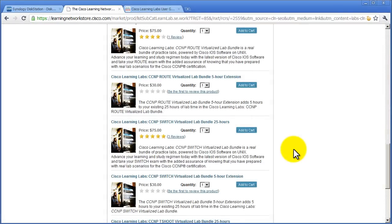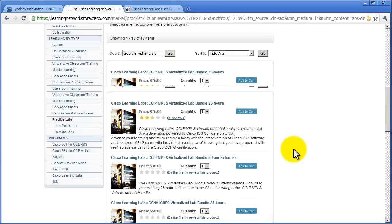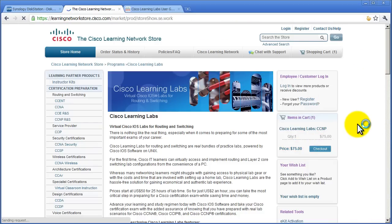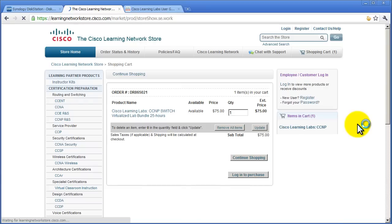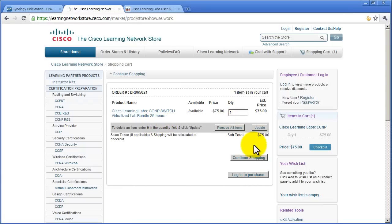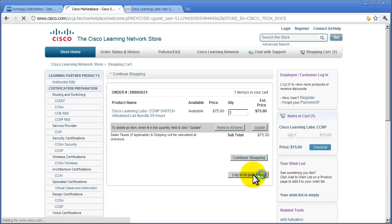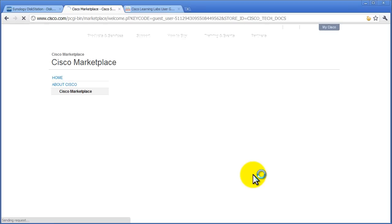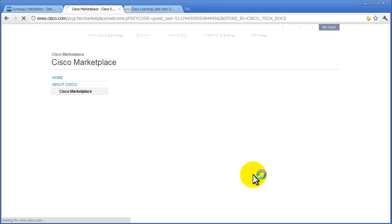It's added to my cart. I'm going to check out. I've got CCNP switch 25 hours and I'm going to log in to purchase. So it looks like you will need a Cisco Learning ID, which is not too bad. You can make it for free. I'm going to pause this video for now while I enter in this login information.